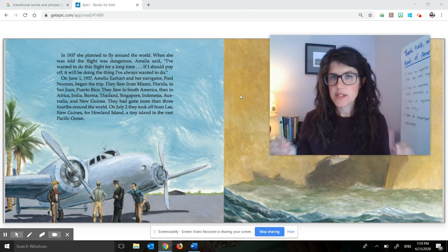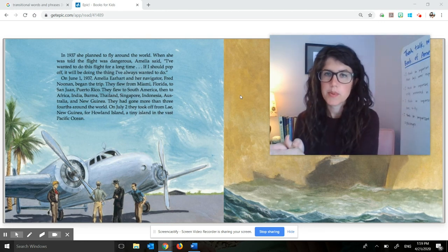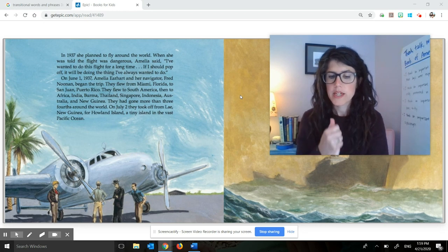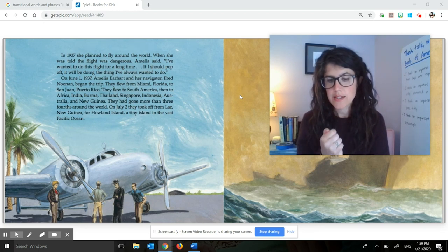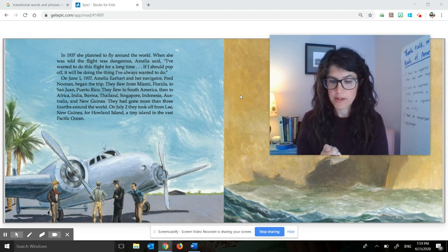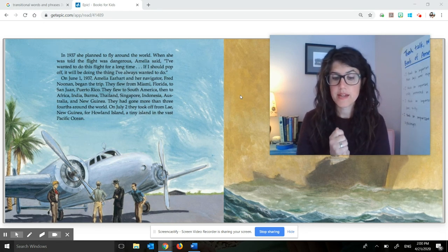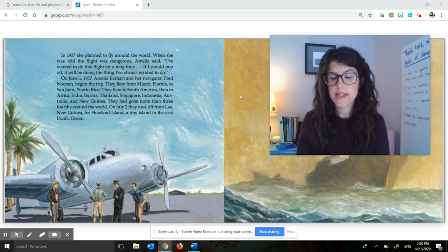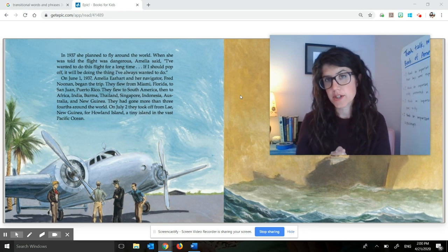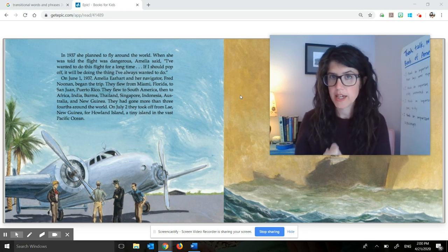Understanding the difference between those two things — the important ideas and the supporting details — really helps readers understand texts more deeply and get more out of them. So today we're going to identify the important ideas and the supporting details in an excerpt from a picture book about Amelia Earhart.